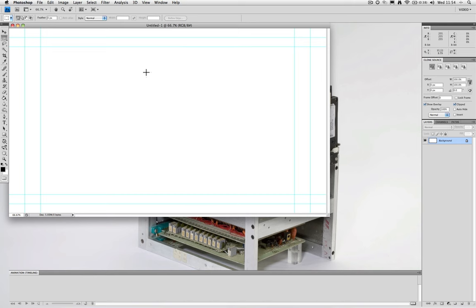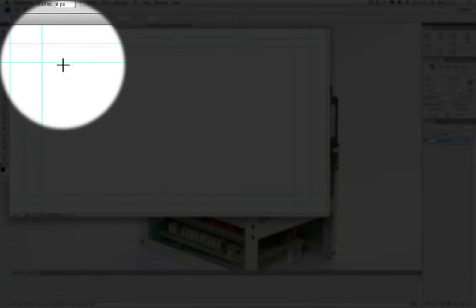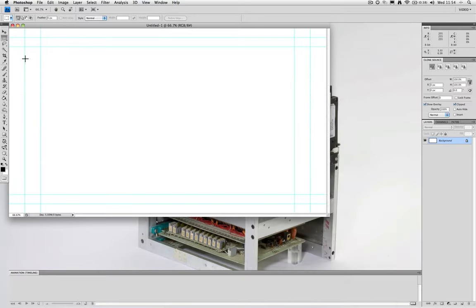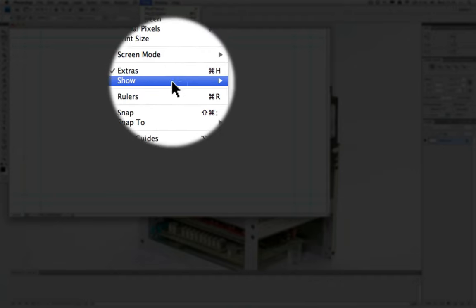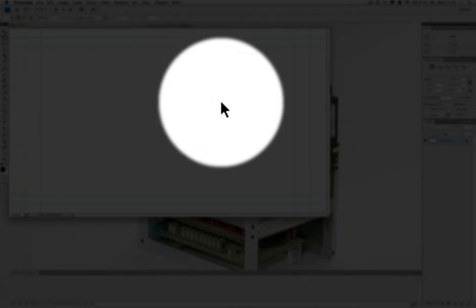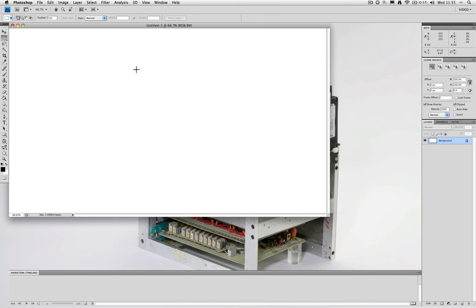Now we have our blank canvas we can see that there's some guides already present—these are the title safe and the action safe—and we can make these visible or invisible in the normal manner. Now we're going to be rotoscoping today. Rotoscoping is a process of filming motion of any action and then tracing each individual frame of that action so that we can create very naturalistic smooth movement.